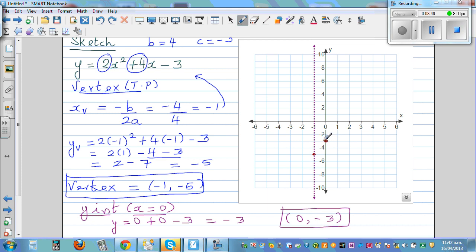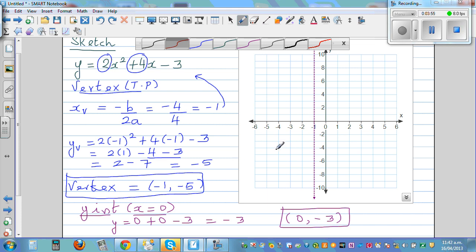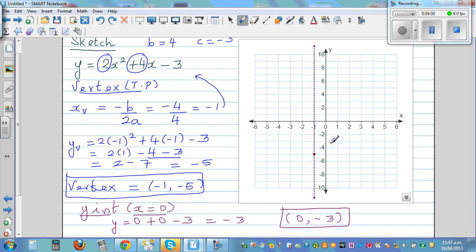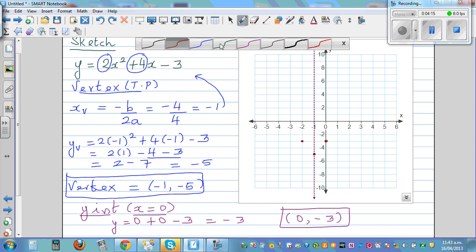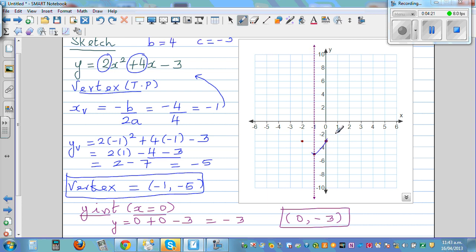Let's plot those points: the vertex at (-1, -5) and the y-intercept at (0, -3). Since (0, -3) is one unit across from the line of symmetry, by symmetry we get one more point on the other side. This is enough to sketch the graph, which curves upward in a U-shape.